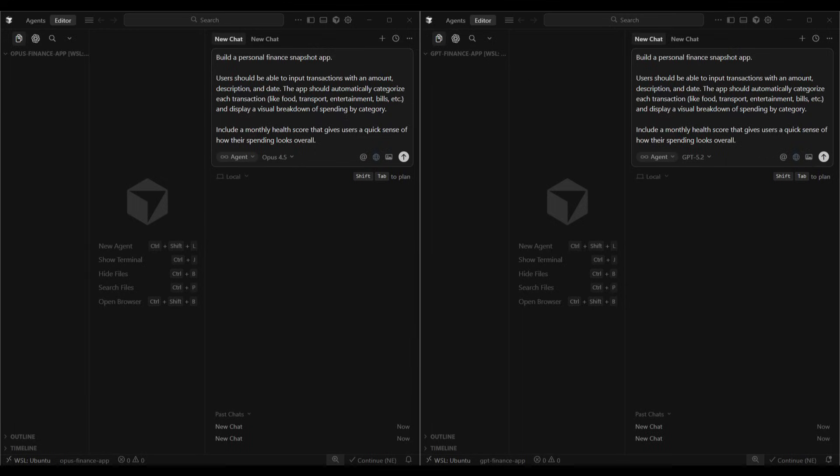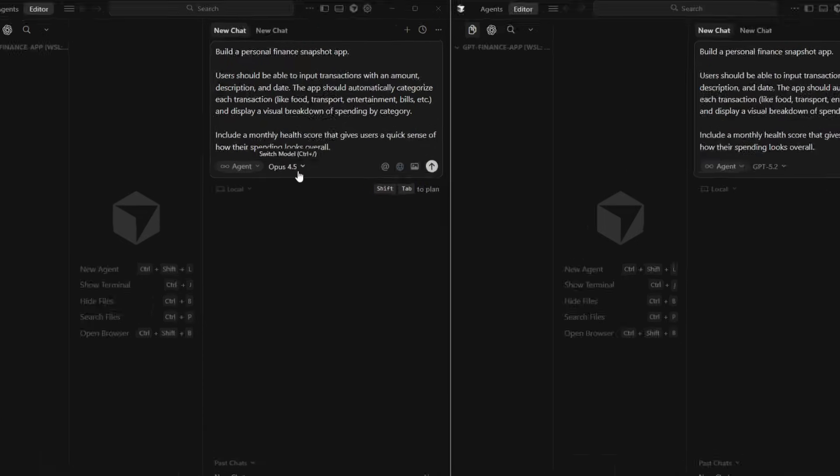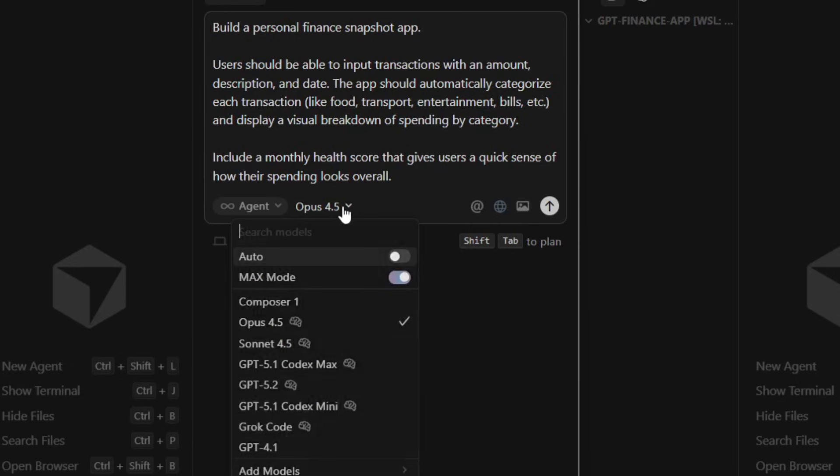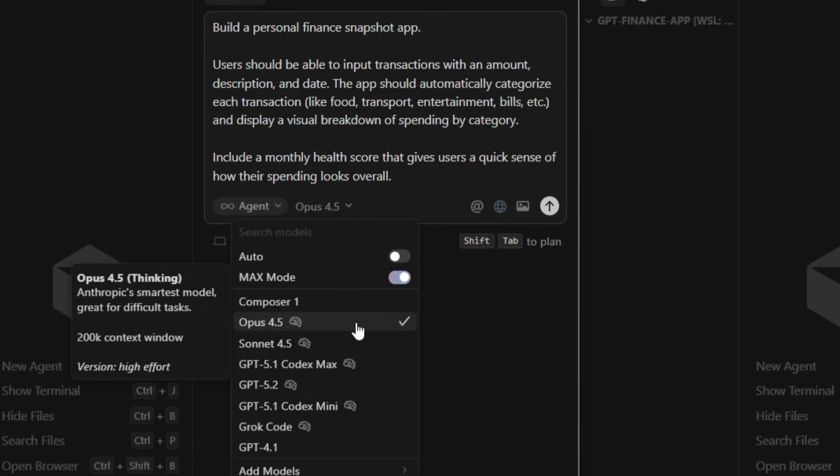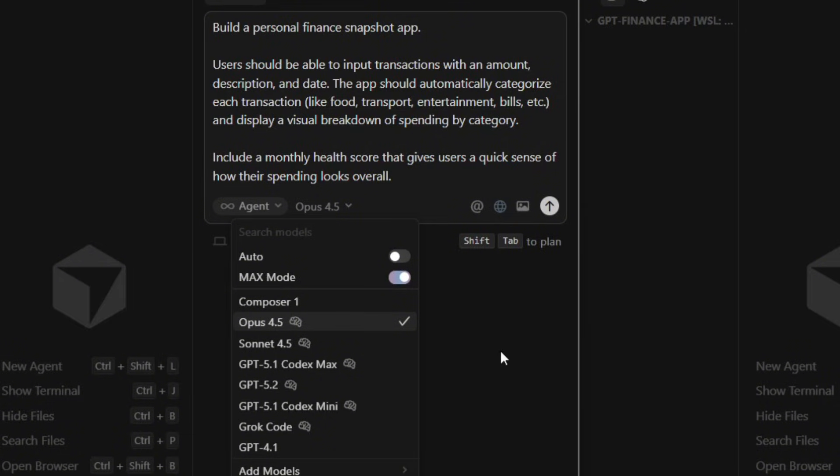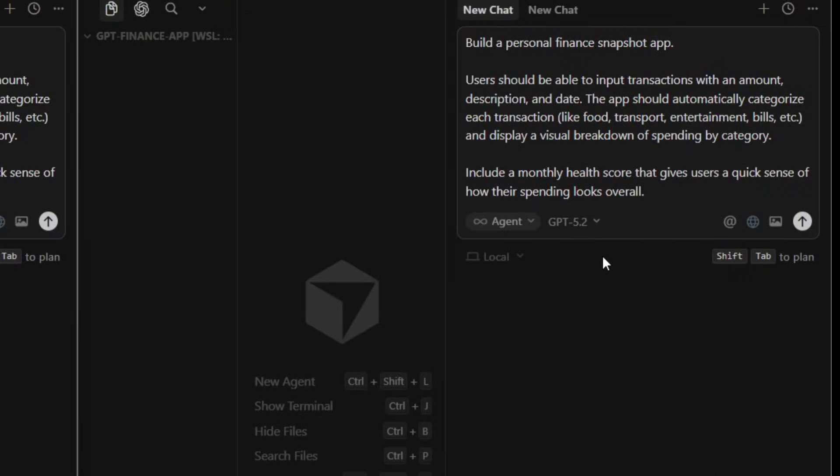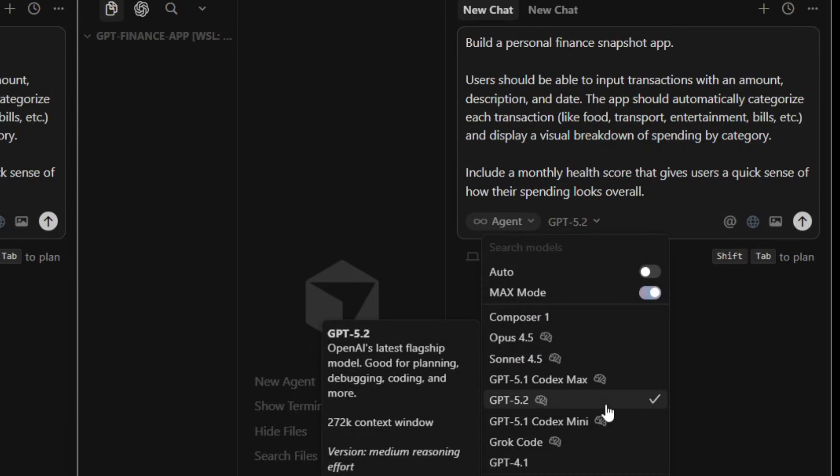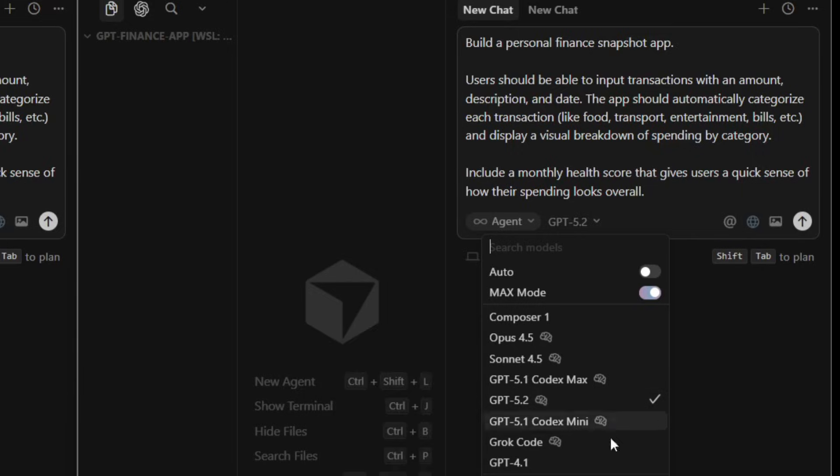We're set up here in Cursor with both models in their own separate empty directories. On the left-hand side, we've got Opus 4.5 using the model in Cursor chat with high effort reasoning. On the right-hand side, we've got GPT-5.2 selected with medium reasoning.